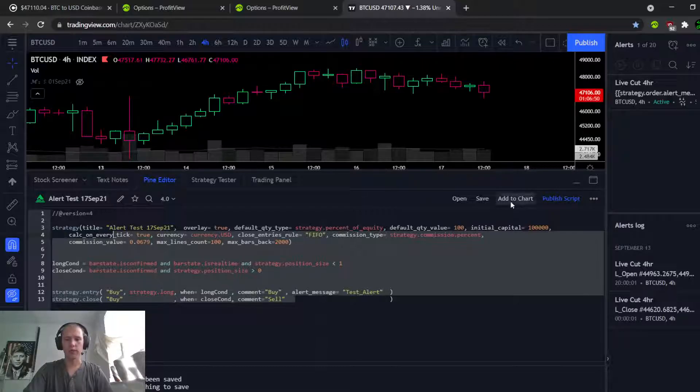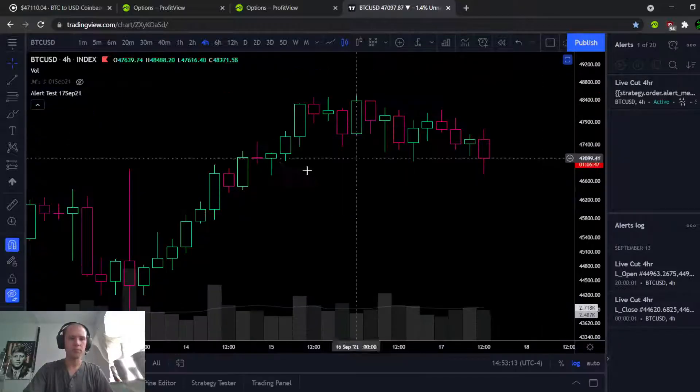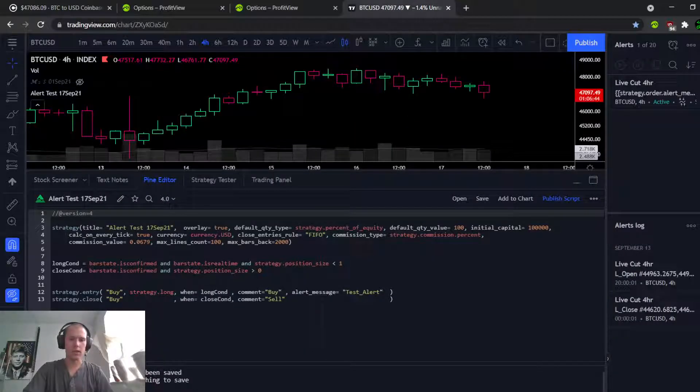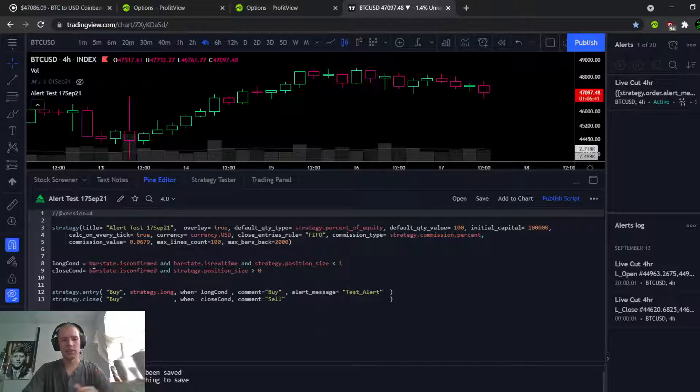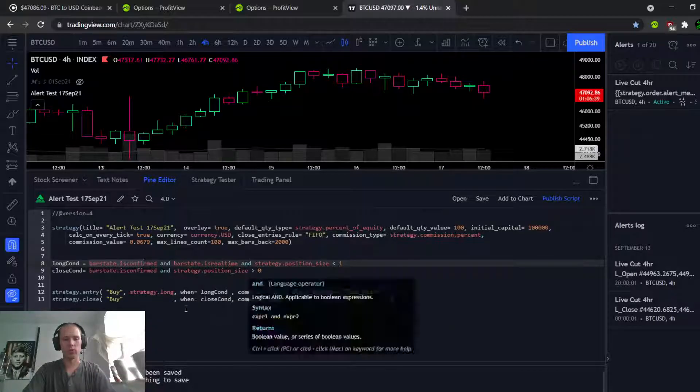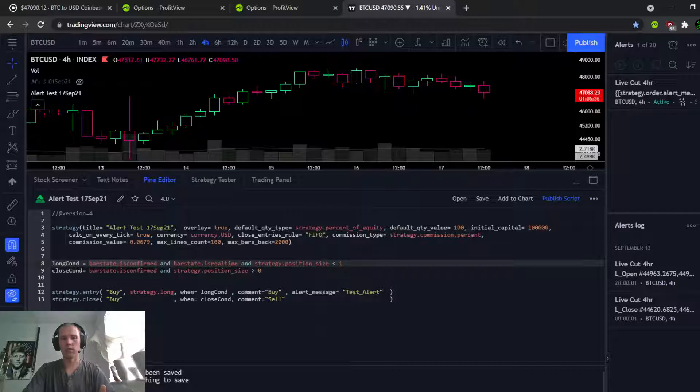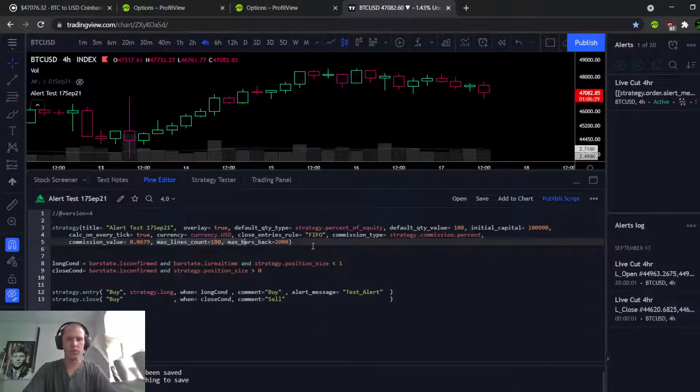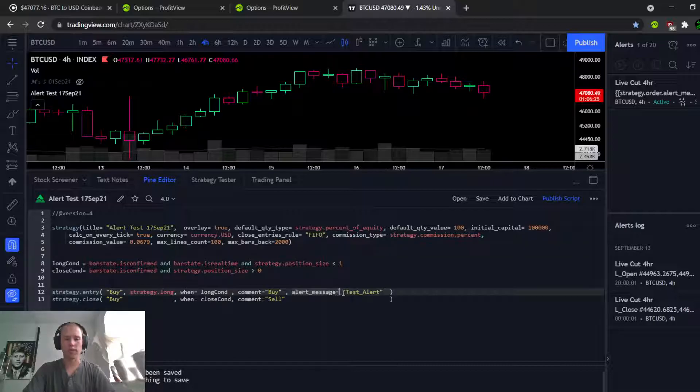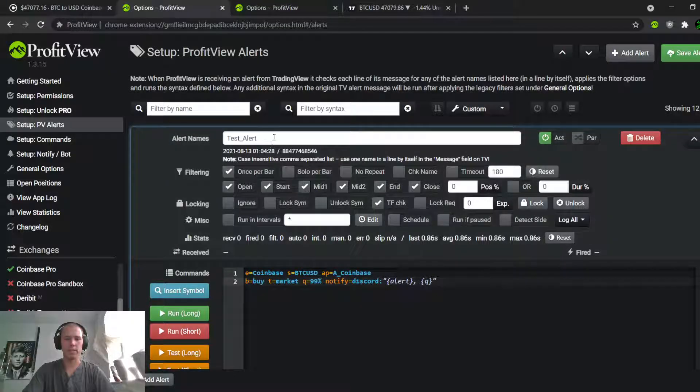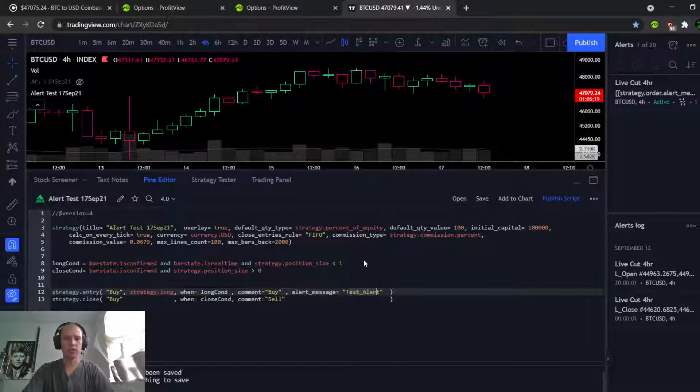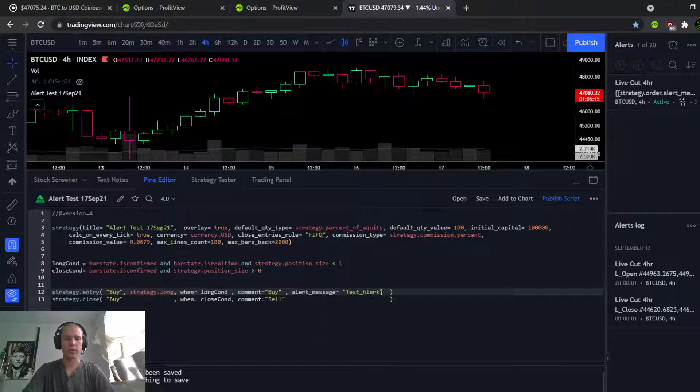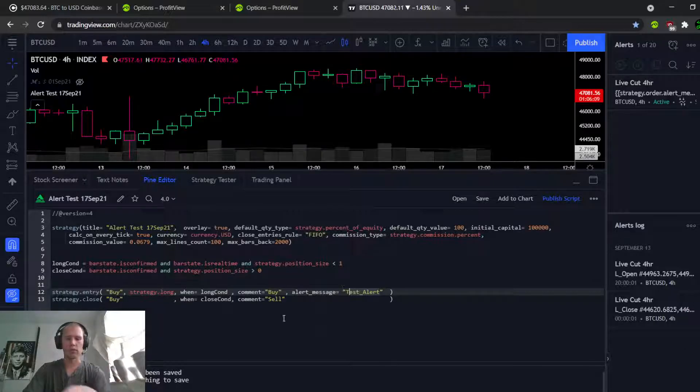So back to TradingView, let's add this to the chart. Let me just say the way this is set up, it's not really doing anything significant. It just says hey, at bar close, if you're not already long, enter long. And if you are already long, close the long. It's not really a strategy, but it meets the qualifications to do this test. And notice right here I've embedded alert message 'Test Alert'. Notice that's the same name as I gave the ProfitView to look for - Test Alert inside of the strategy entry.